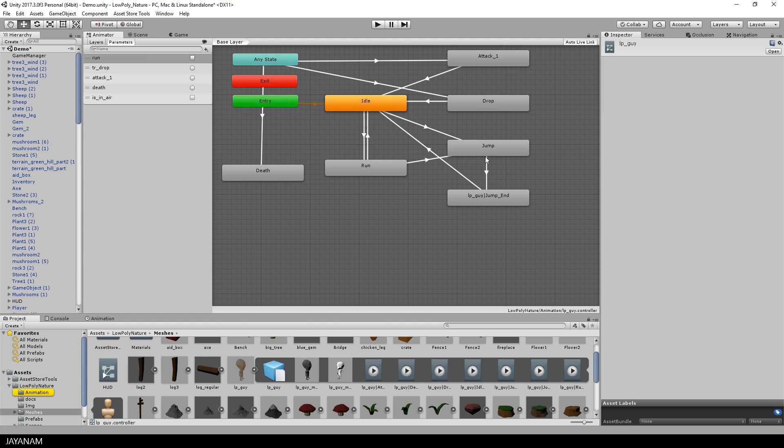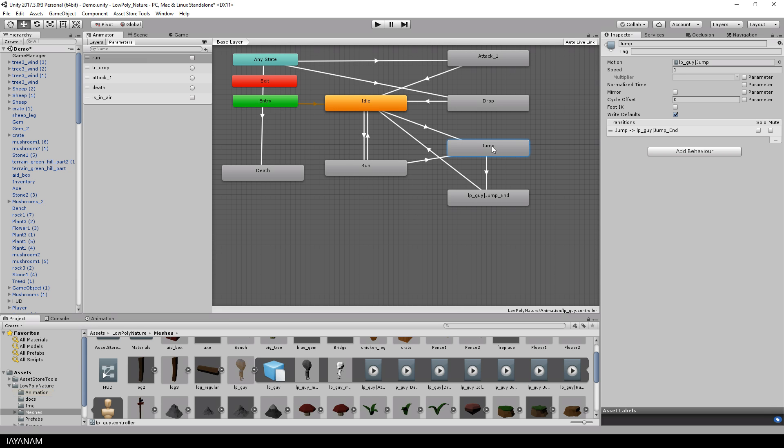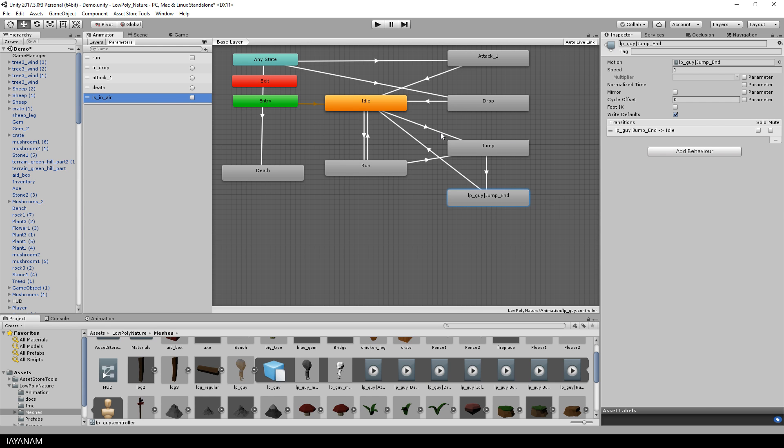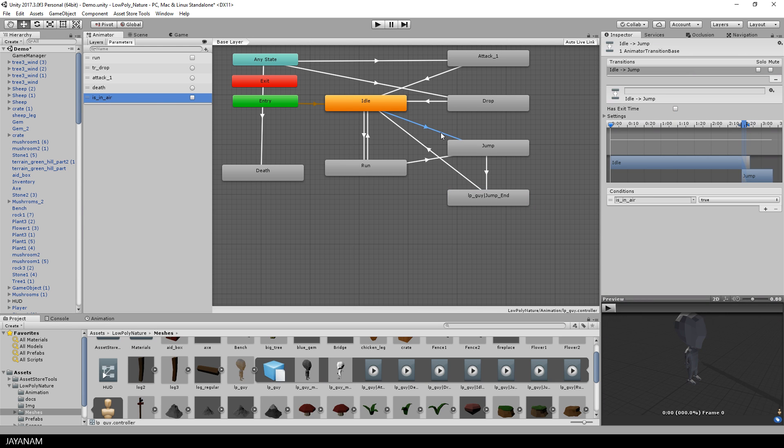I have a jump and a jump end state and a new parameter which is called isInAir and this indicates if the character is currently jumping. This parameter is set by the player controller script, I will show this in a moment.